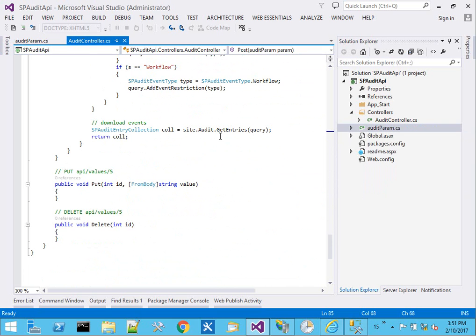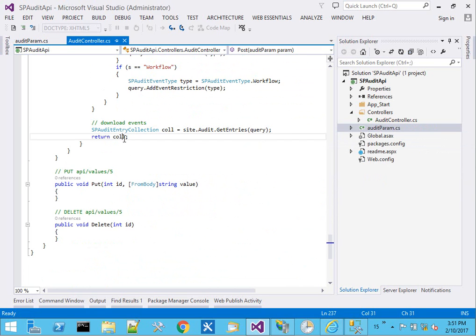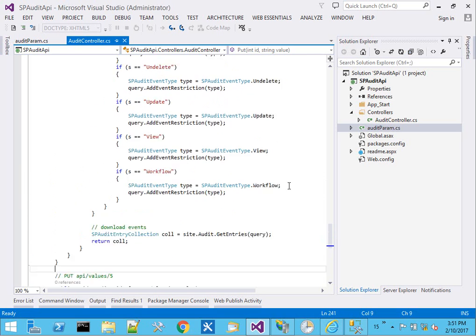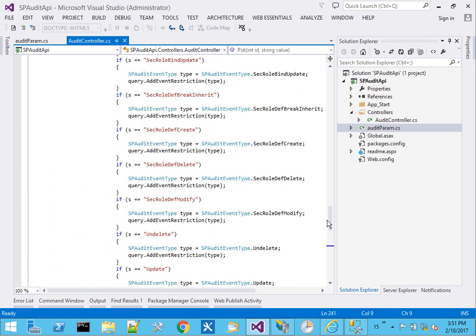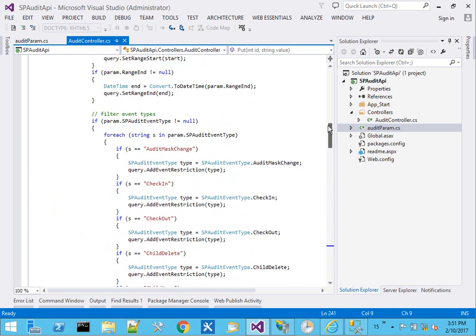And now at the very end, we get entries based on the query. So we're building up this query, adding more and more filters. We execute the query and return a data type. So that's kind of the quick code review of it.